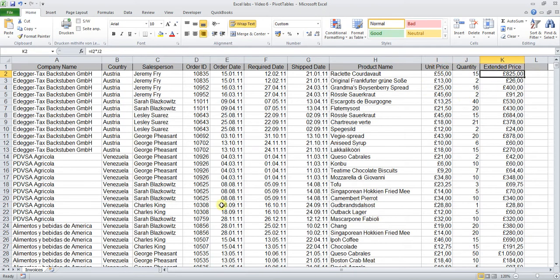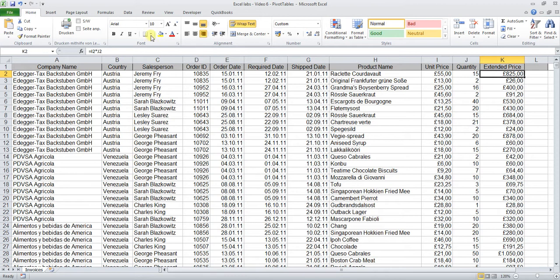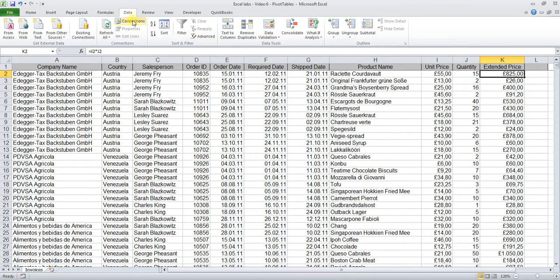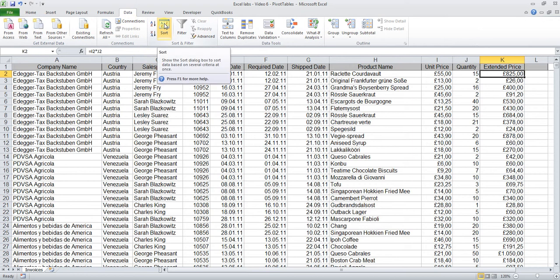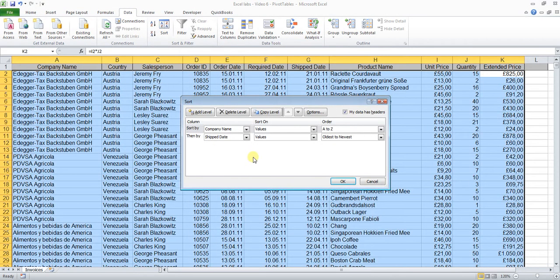So we're trying to answer question number one: which products have not been shipped yet which have been sold by Patriz Rechberger? First, by trying to sort the table, on the Data tab click Sort.